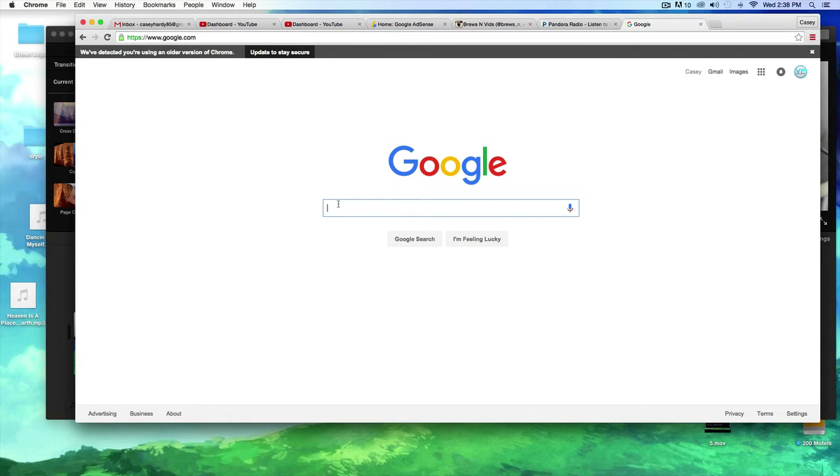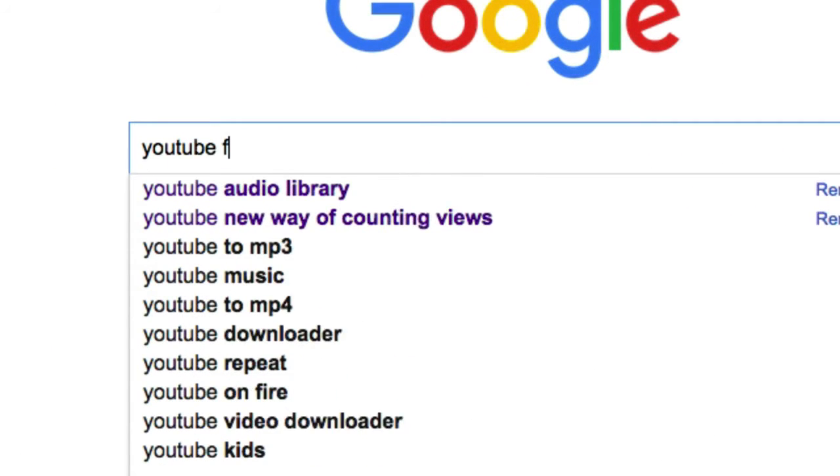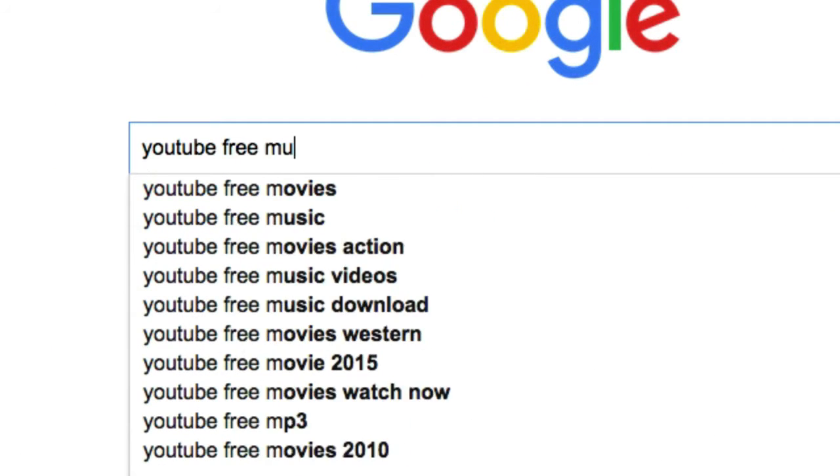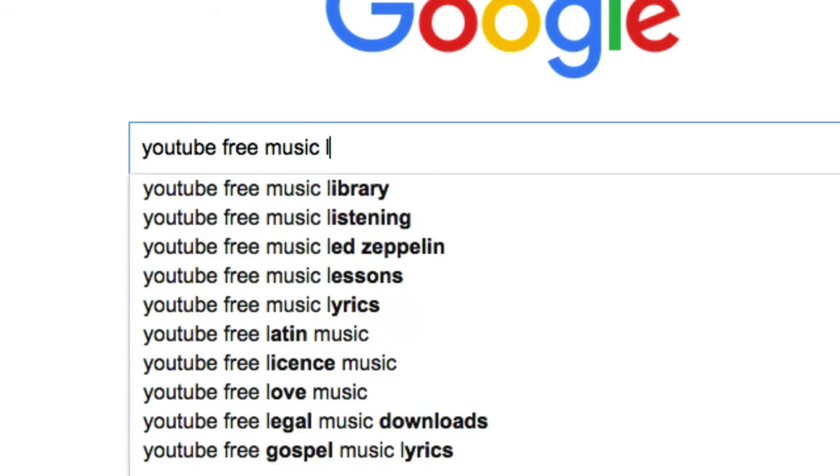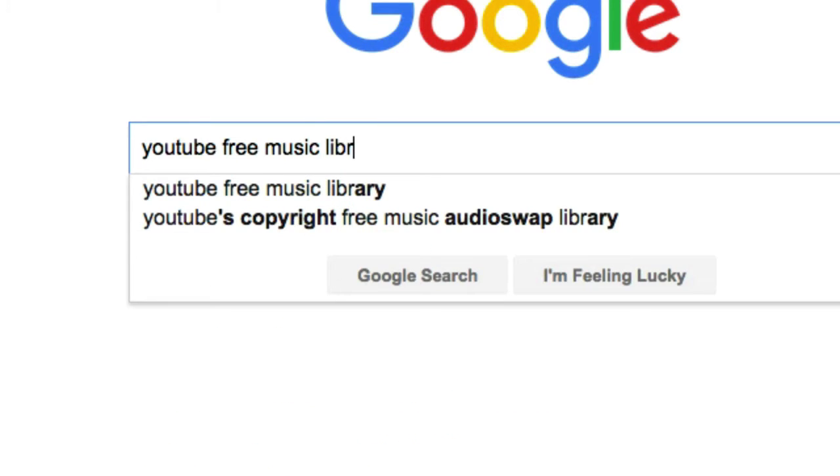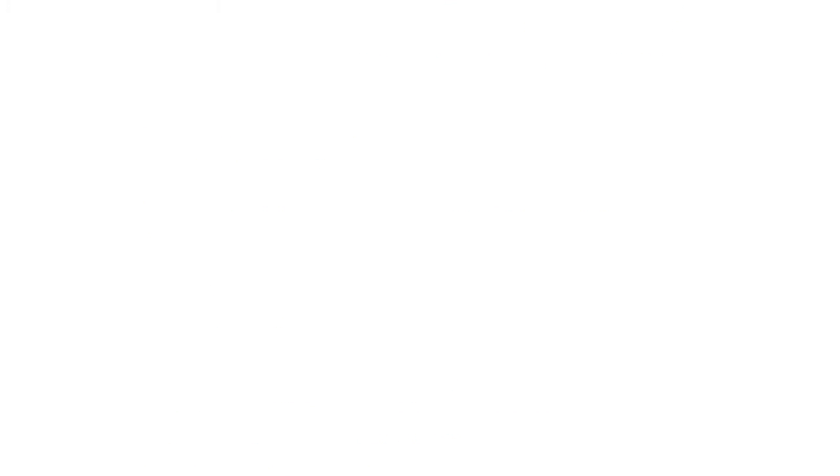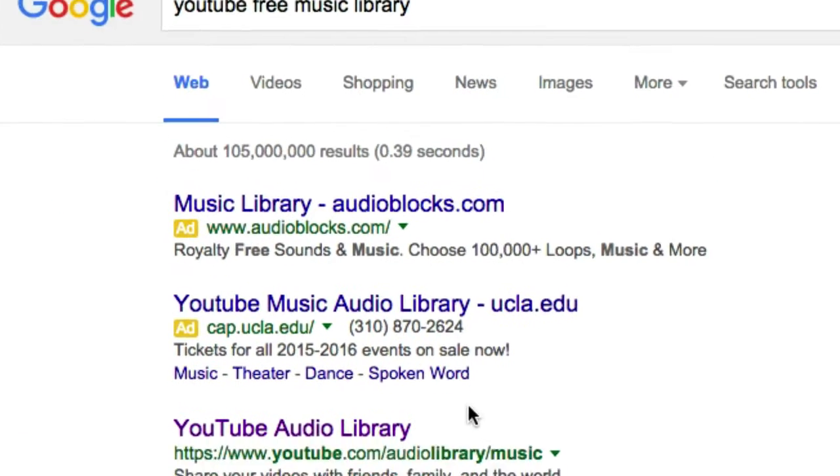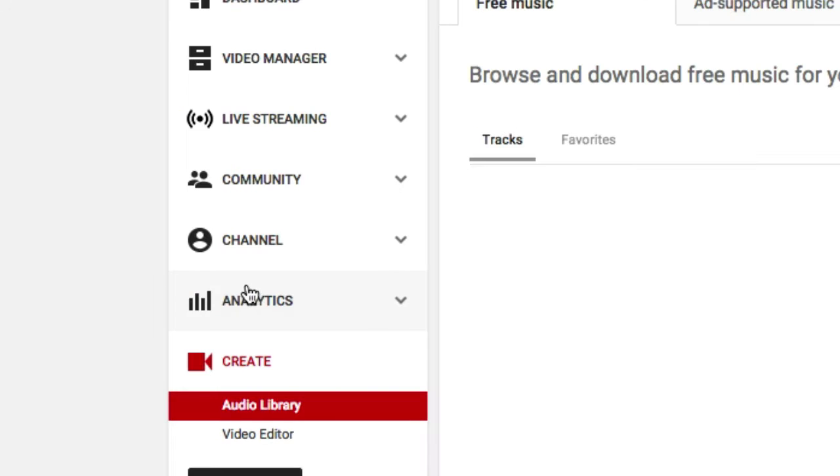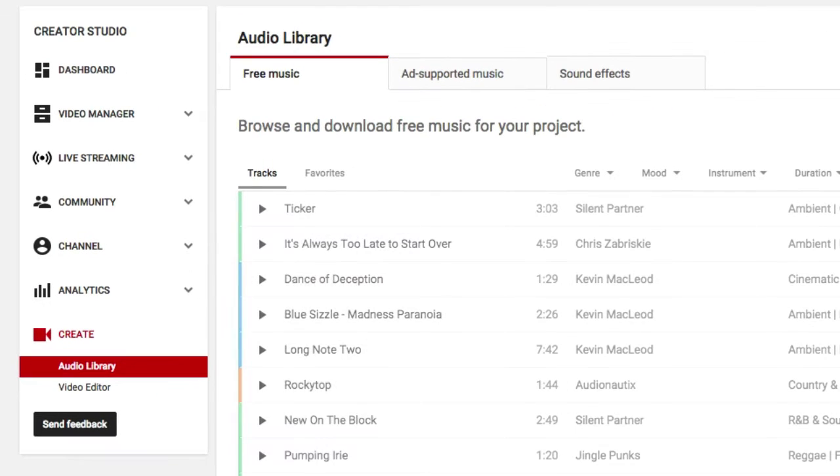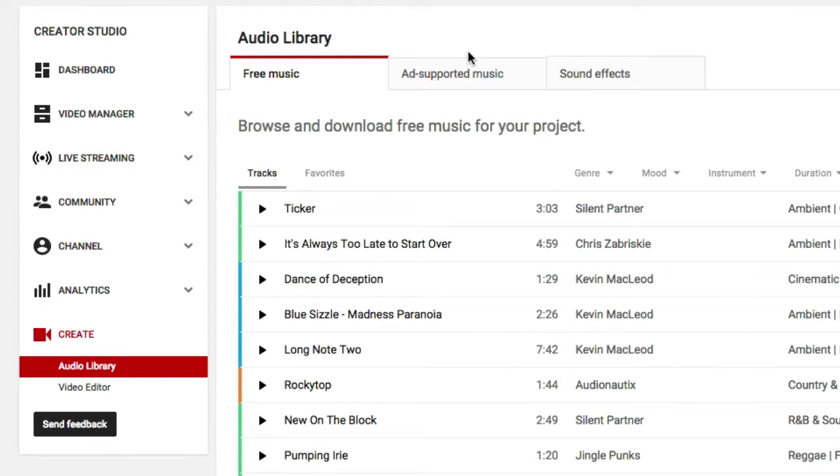So what I'm gonna do is type in YouTube free music library, YouTube audio library. Okay, so check it out. Look what we got.